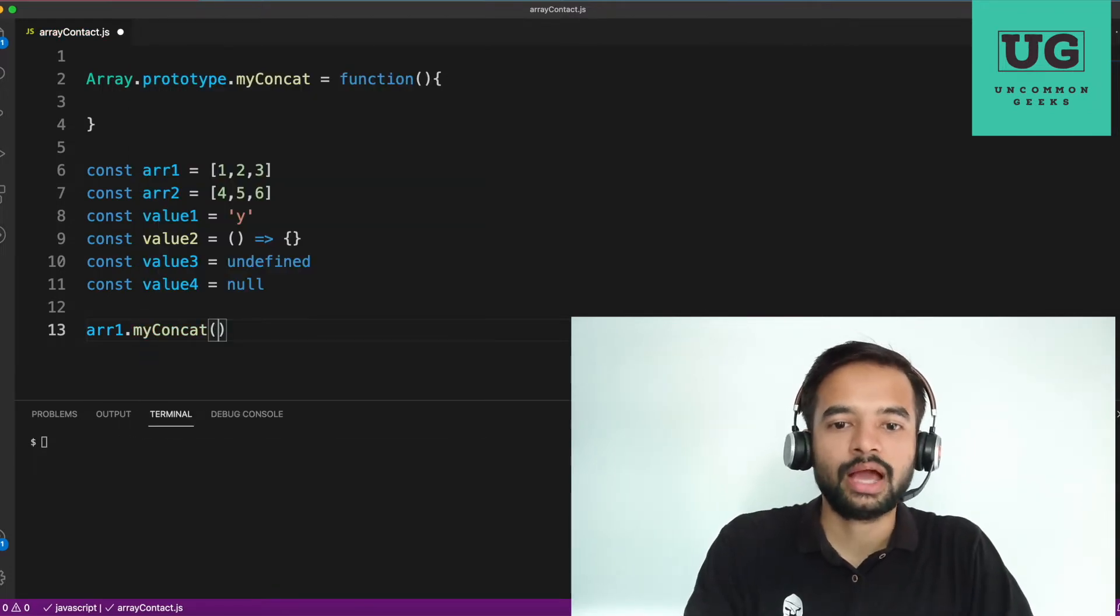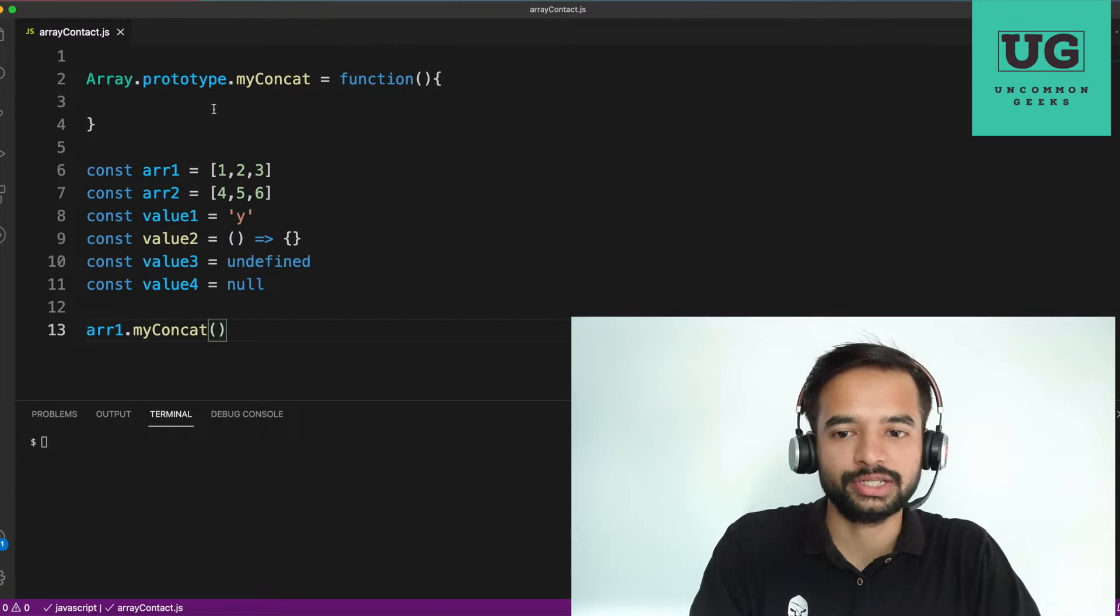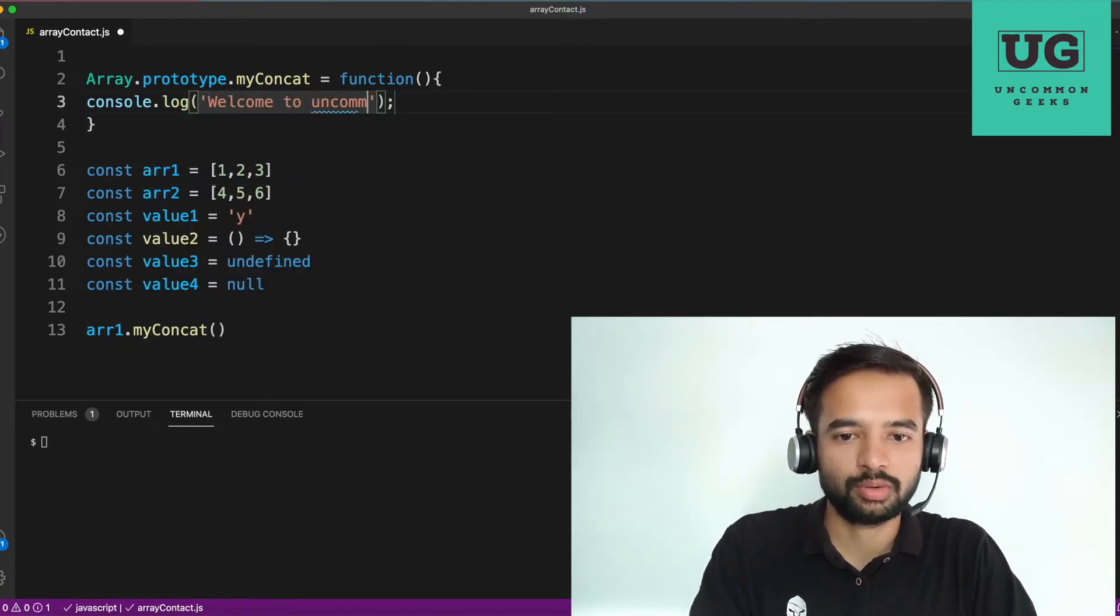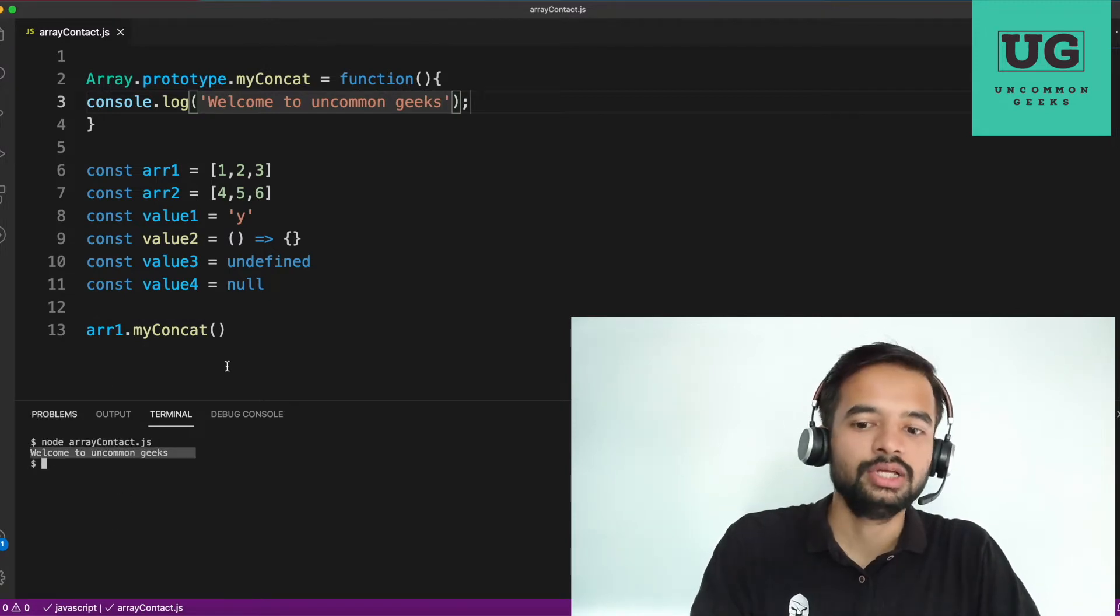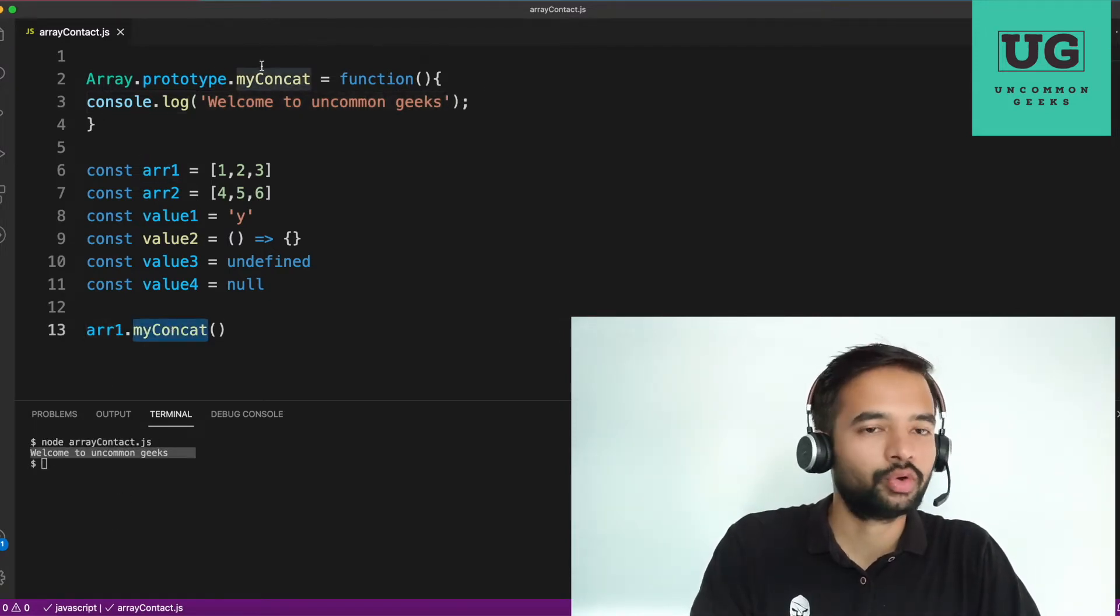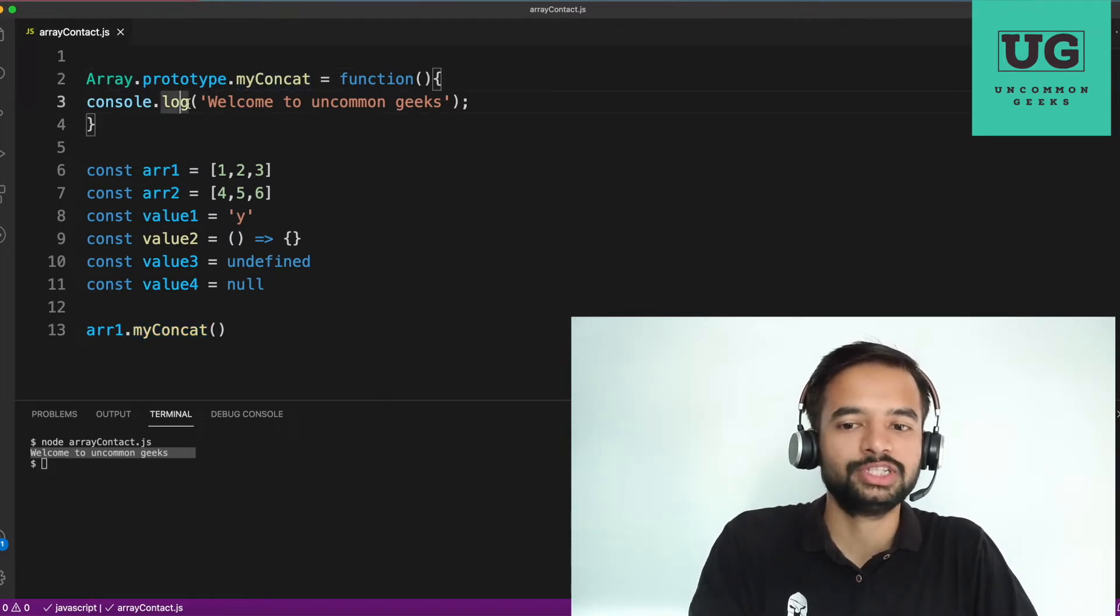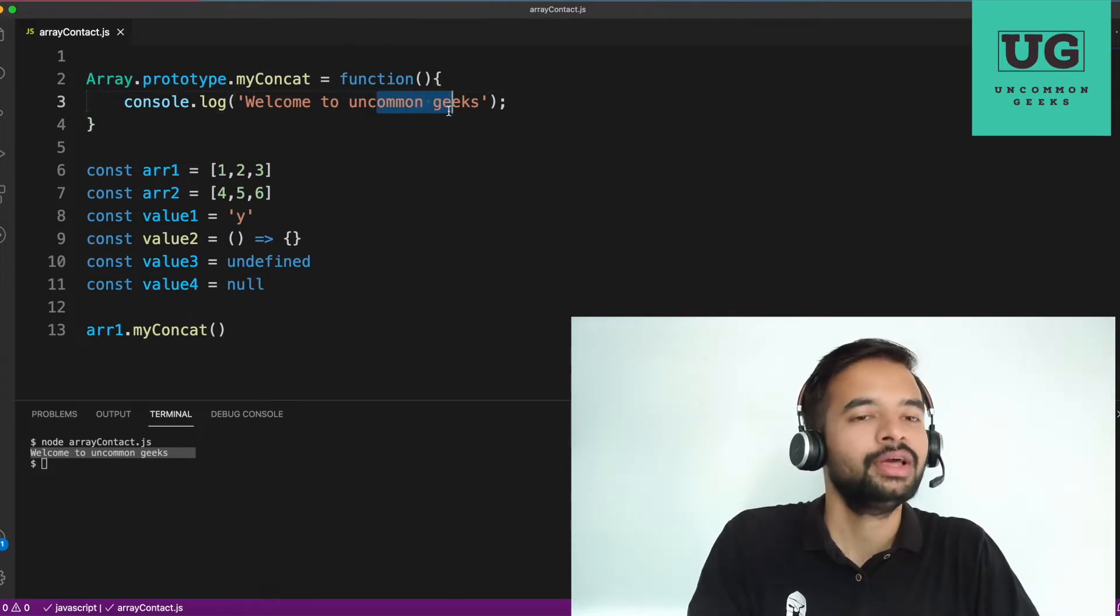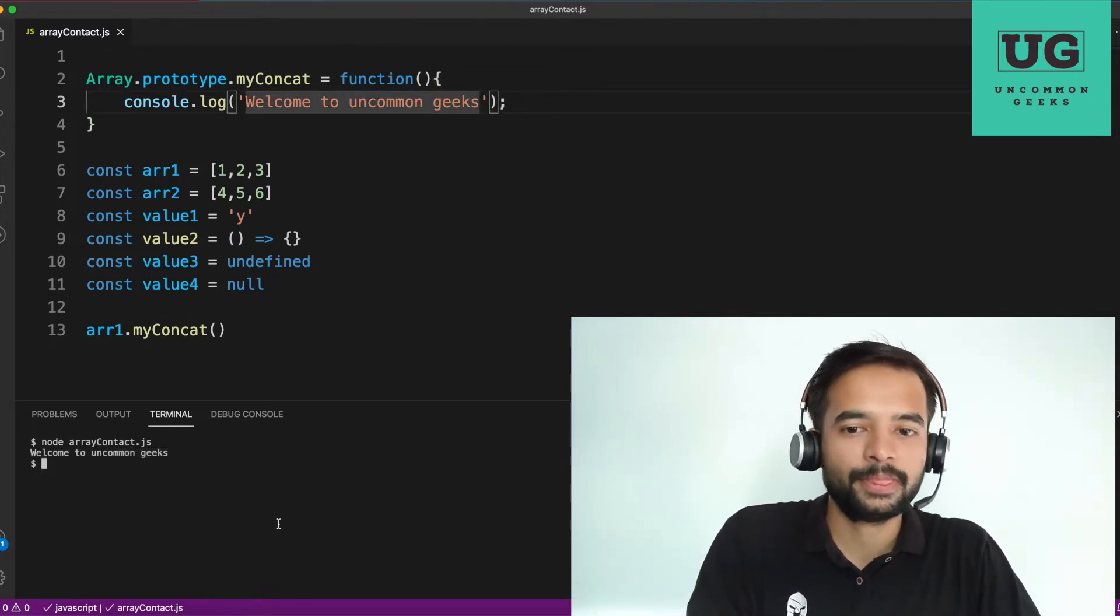Now array one dot my concat. I'm not doing anything, but just let us make sure we are able to trigger this. So log welcome to uncommon. Let me execute this. Yeah. So we are trying to invoke my concat same way you would invoke any array function. I'm invoking this and what this function is doing is just logging something in the screen. This is my channel name anyway. So just logging it on the screen. So it is working well.